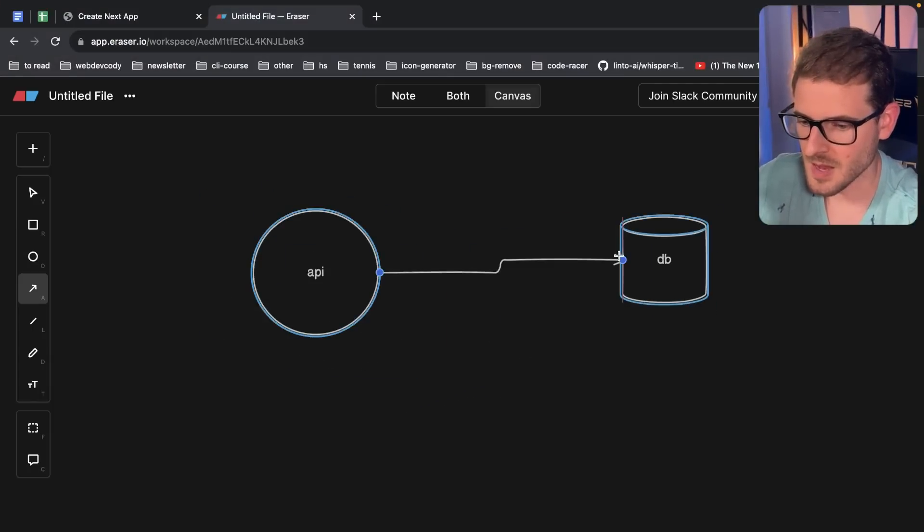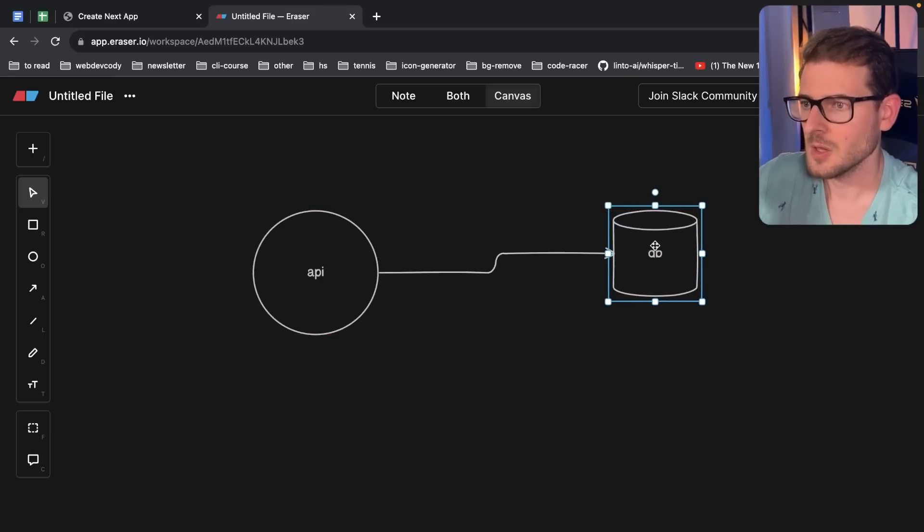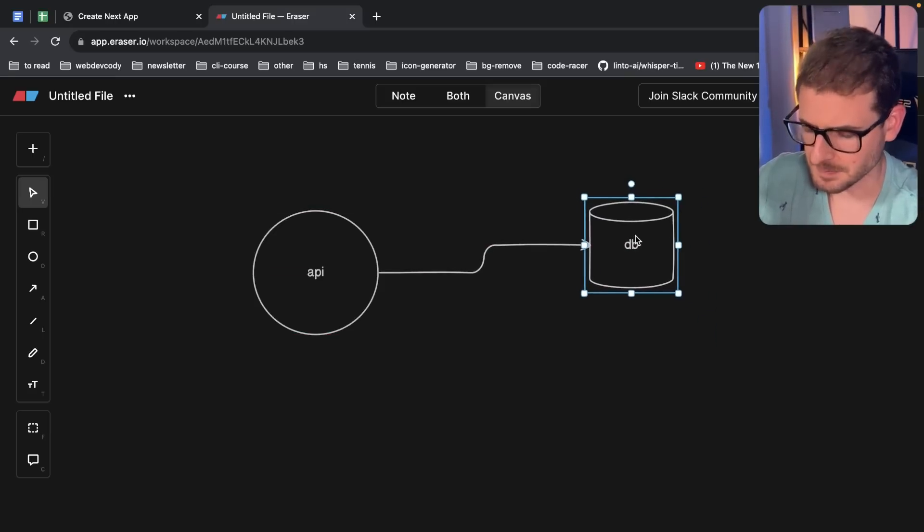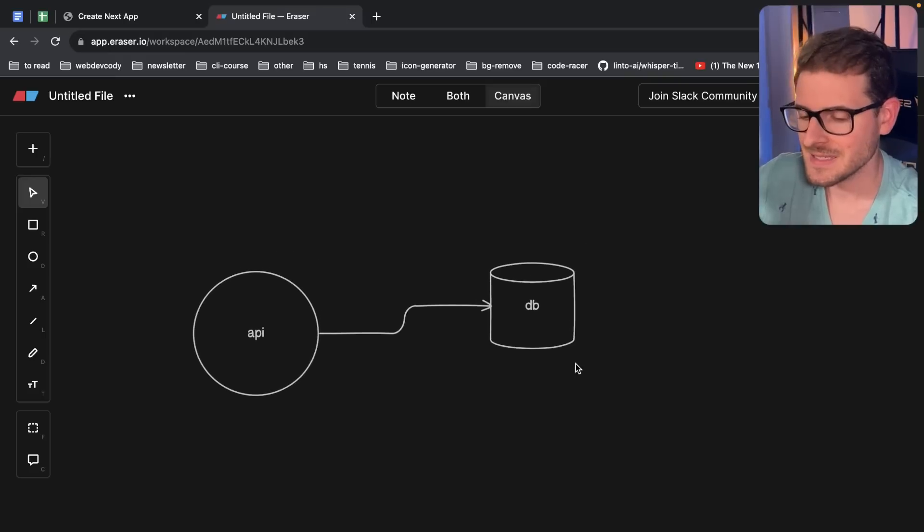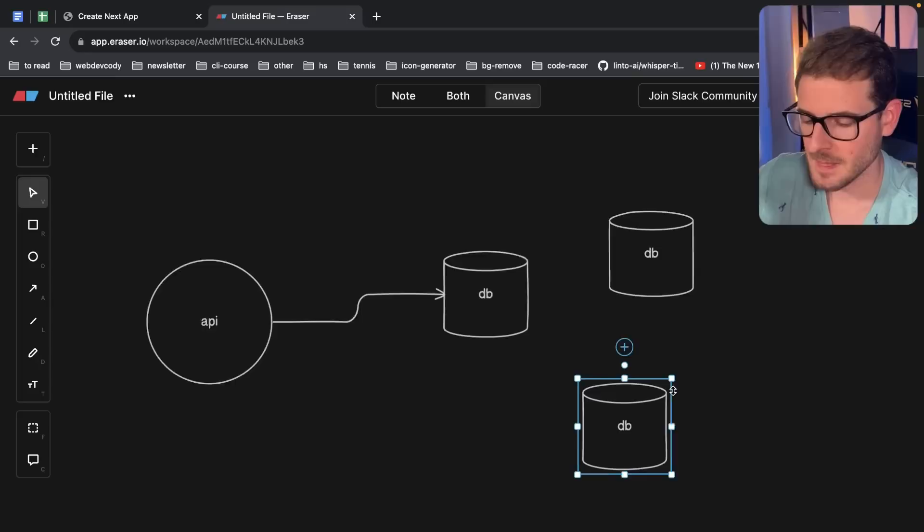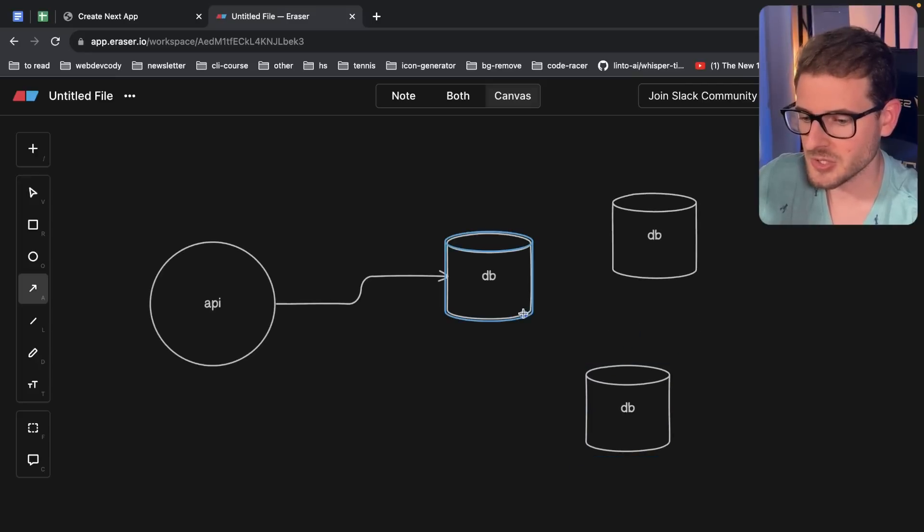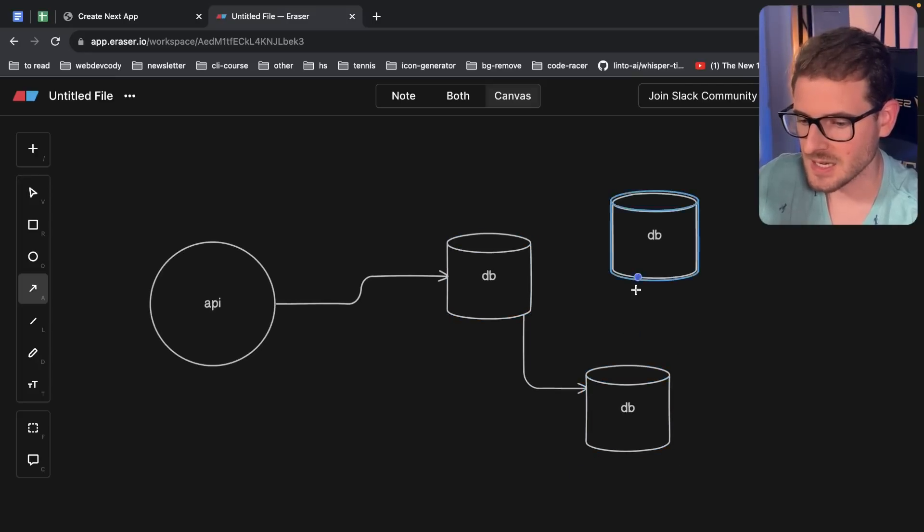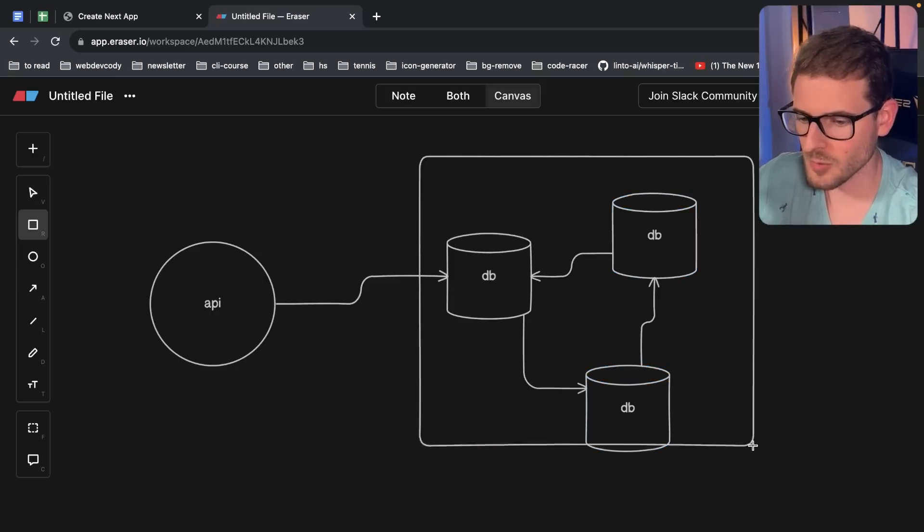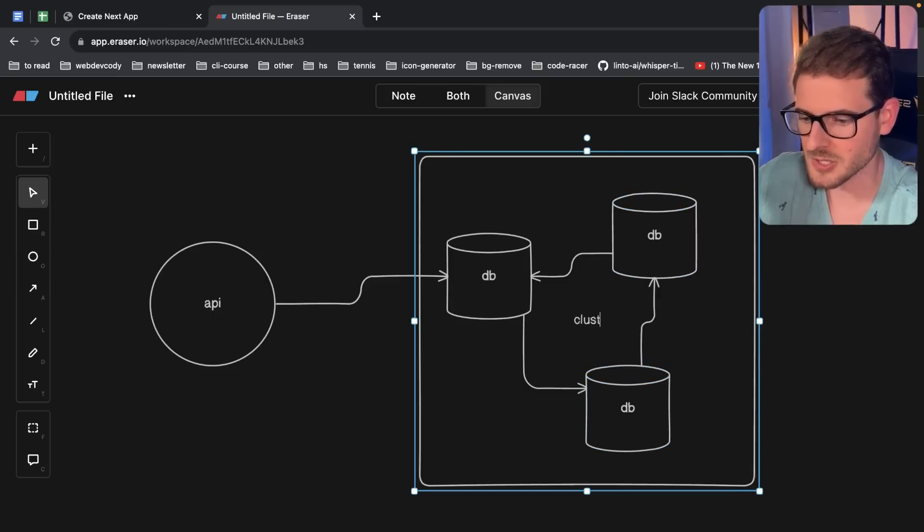So typically you have an API and the API needs to do some type of update. It needs to write some record into a database. But behind the scenes, a database, depending on how large your data is, it might be split up into something called a cluster and your data actually has to get sent around this cluster. These could be like replicas, but overall I think just calling this a cluster is good enough.